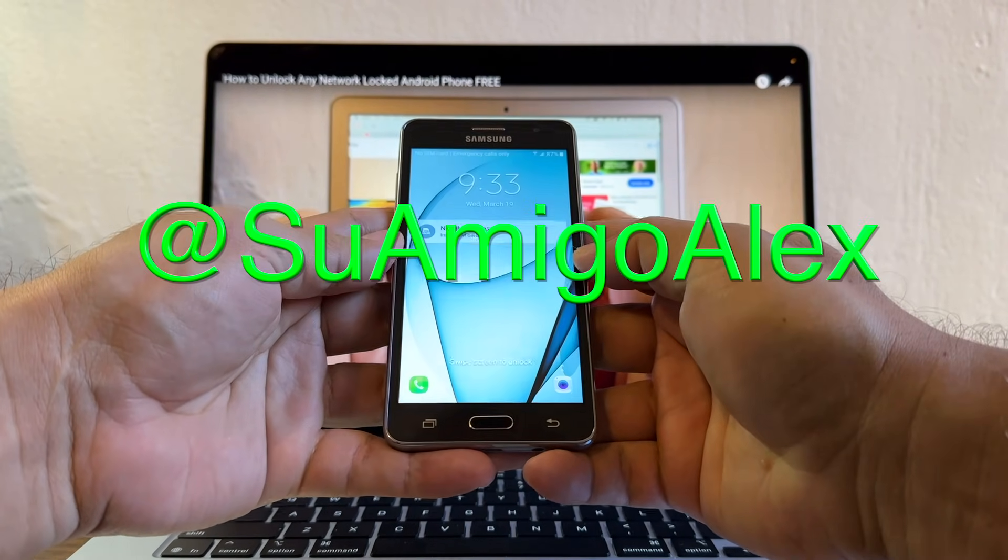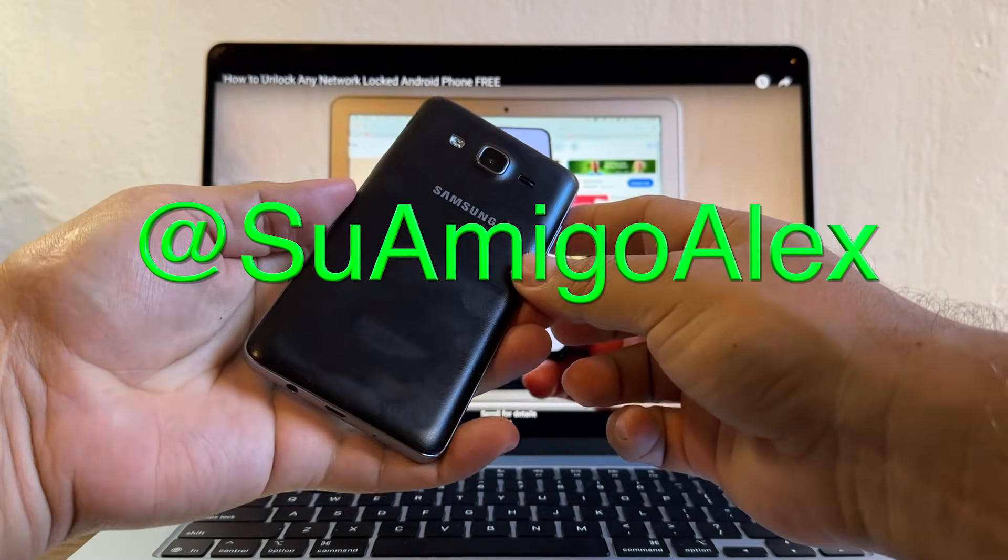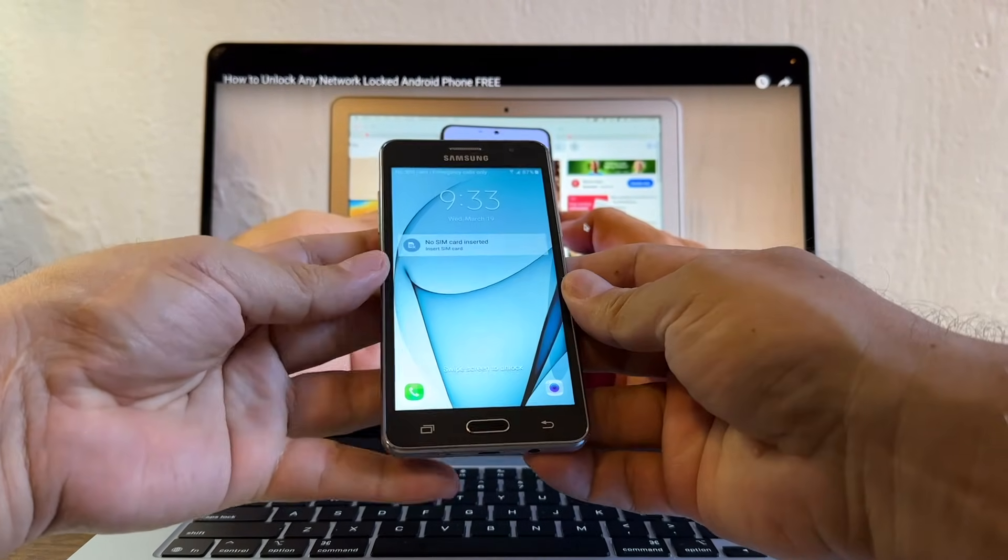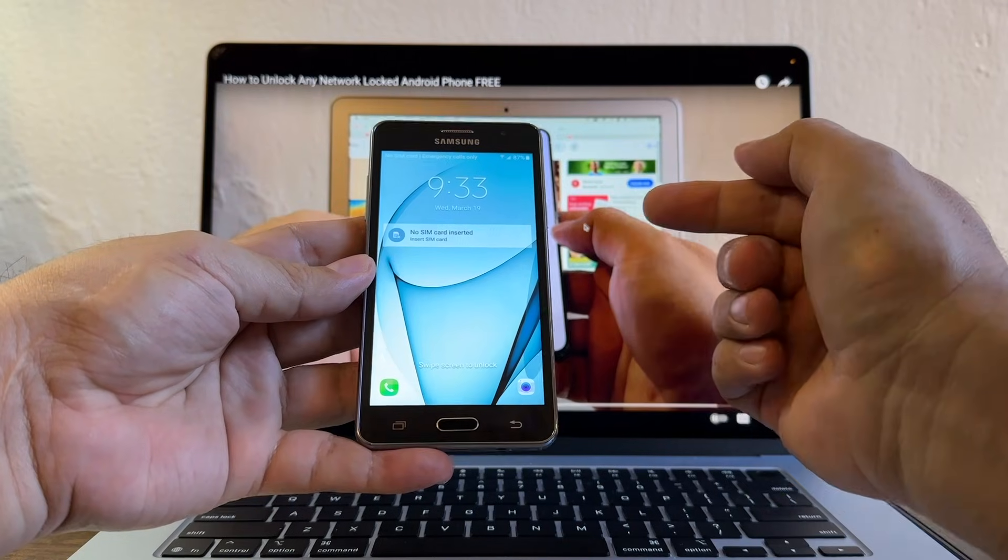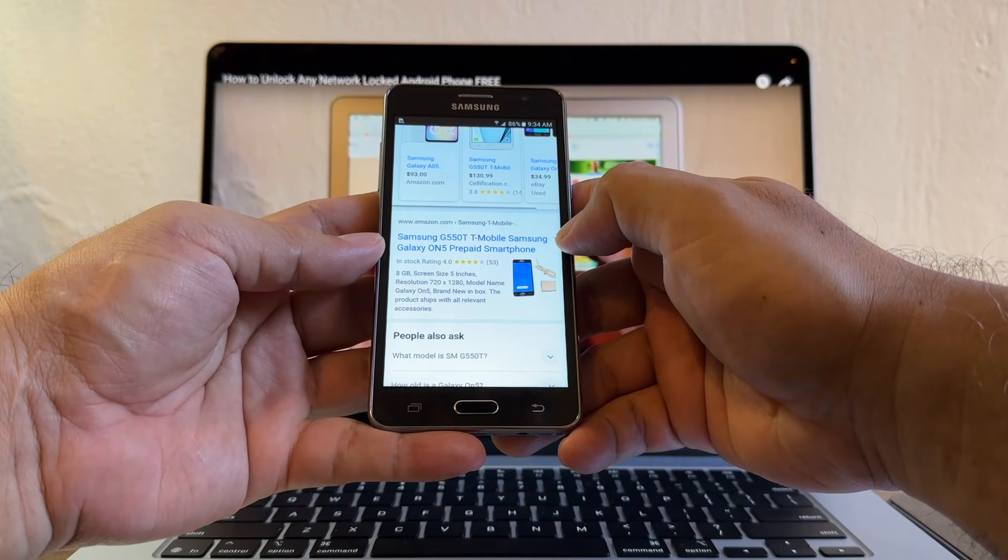Hello guys, how you doing? This is su amigo Alex, your friend Alex, and today I'm going to try to unlock this Samsung Galaxy On5.